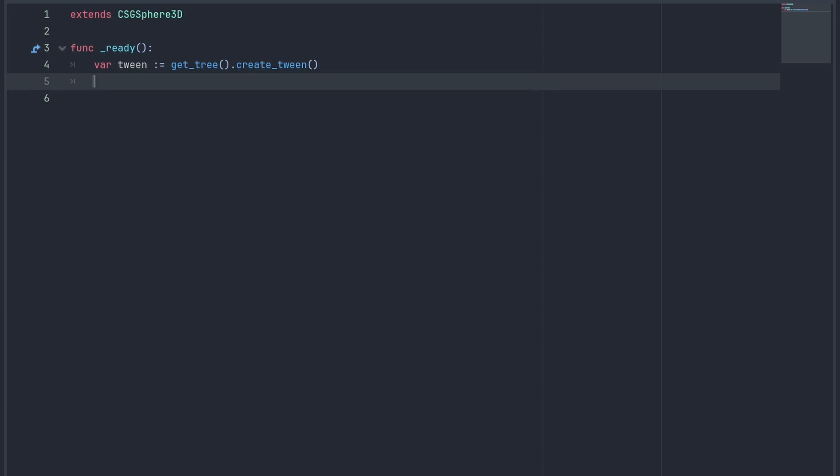Tweens are created inside the scene tree and are not directly related to the nodes that creates them, meaning you can animate several objects besides the one it was created from.